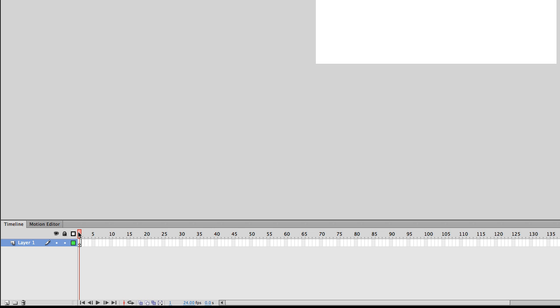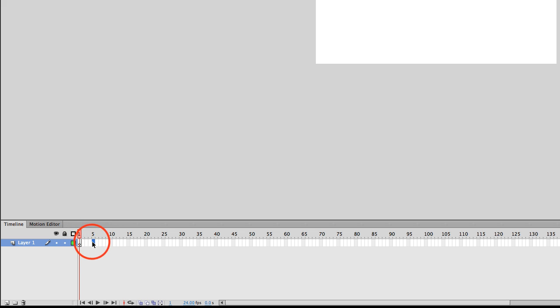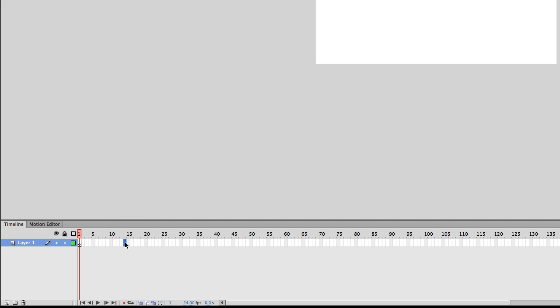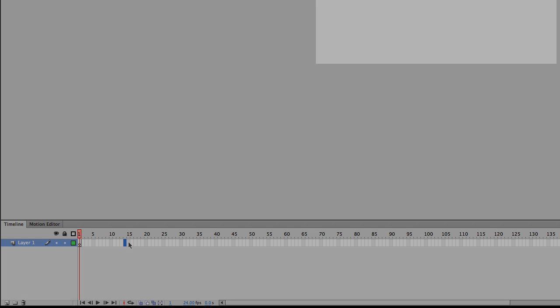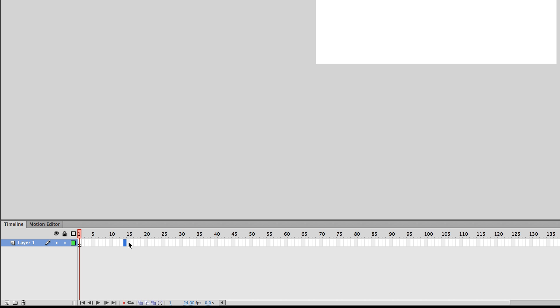So this is useful because you can know exactly when that image or object will appear in your animation. Now, the timeline is broken up into individual frames that I'll just show you here. OK, so obviously there's five, ten. So you can be really, really precise with where you want to put your image or text onto the timeline.